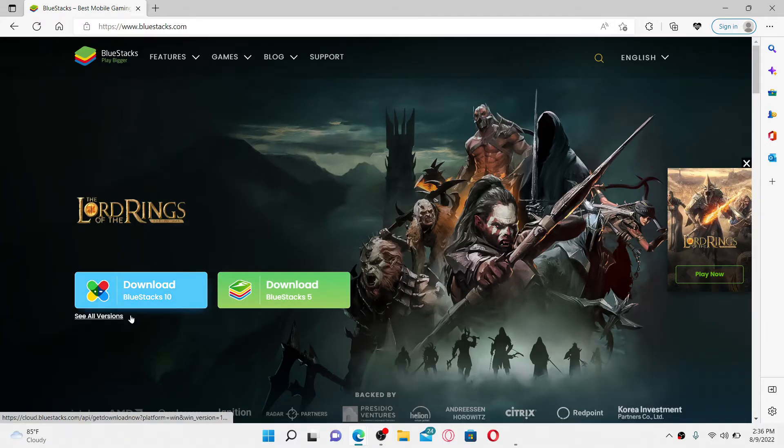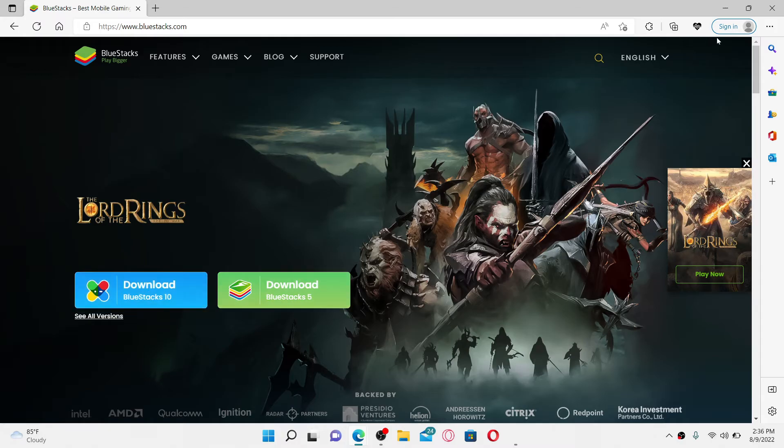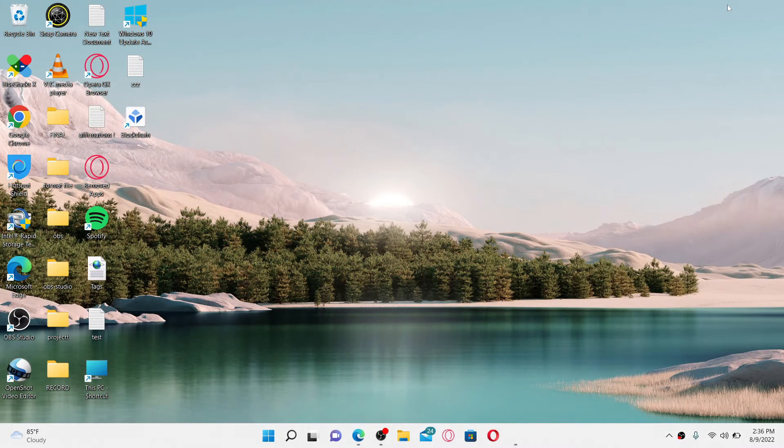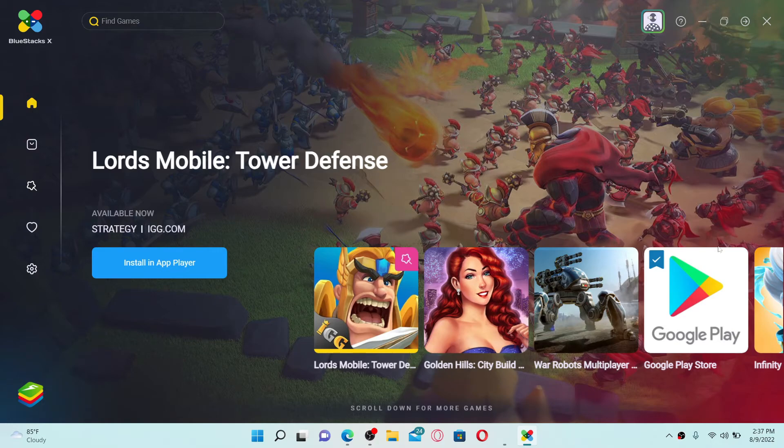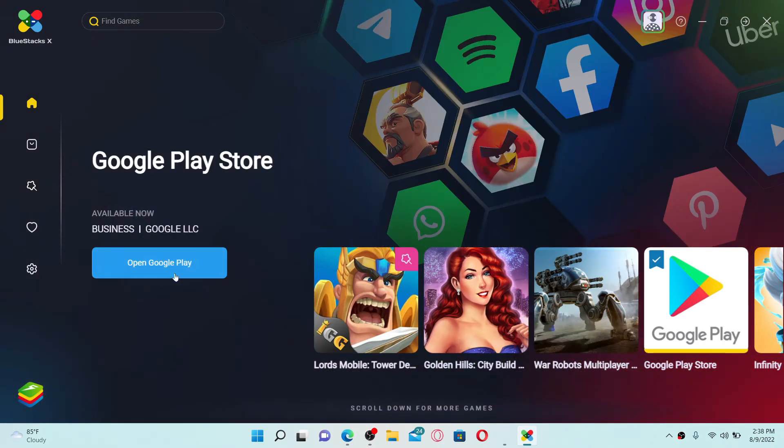Once you've downloaded the application, simply give it a double click to open. Once you log into your Android emulator, click on the Open Google Play option and launch the BlueStacks app player.